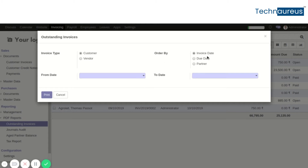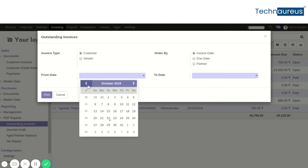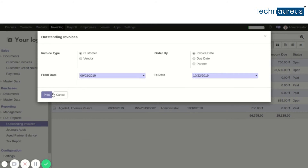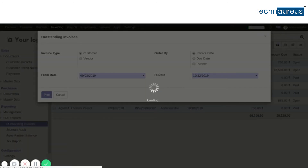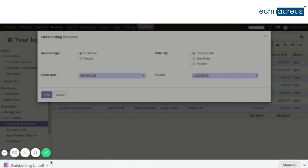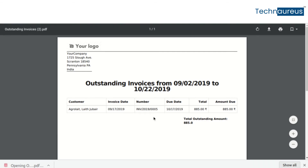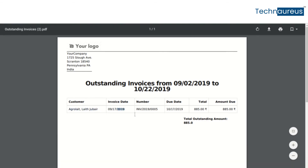Select the from date and to date, then click on Customer. Choose the date range and click Print to generate the report.